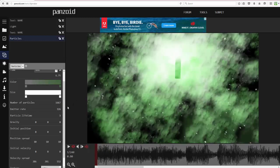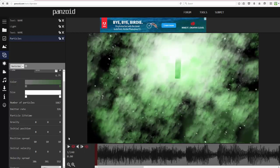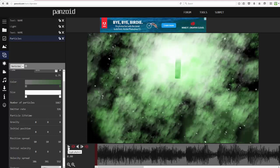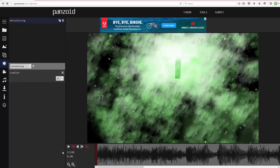In the middle it's really bright because there are a lot of particles concentrated there. I don't really know how to fix that, but it's okay. Also make sure you add Anti-Aliasing at the beginning of your timeline — it just makes everything look a little bit nicer.